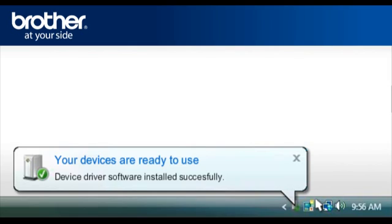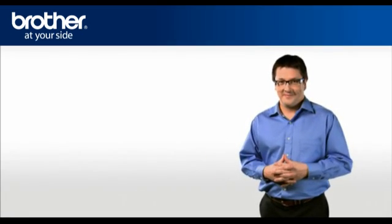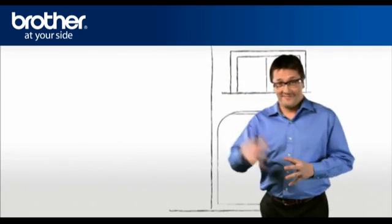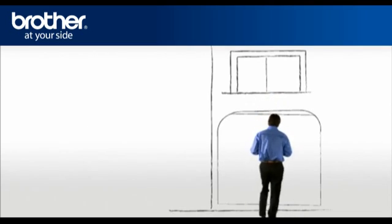Completed. Your Brother machine driver is now successfully installed. Thank you for your support, George.